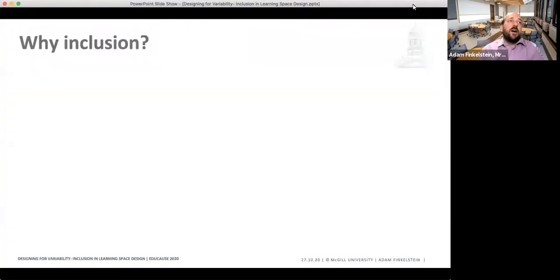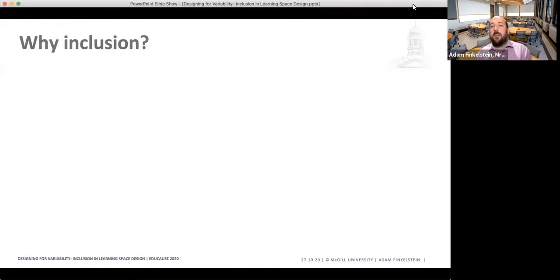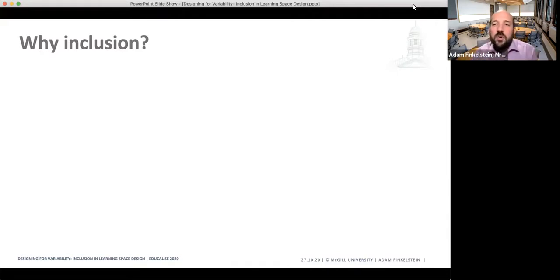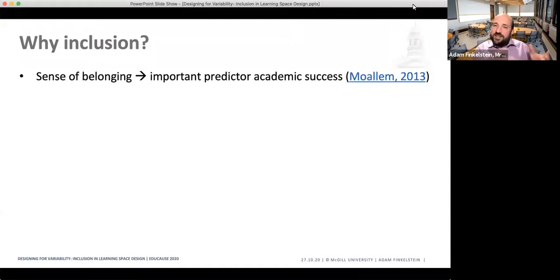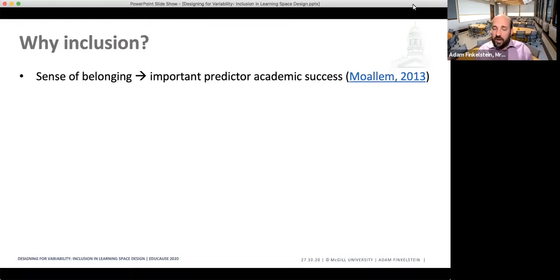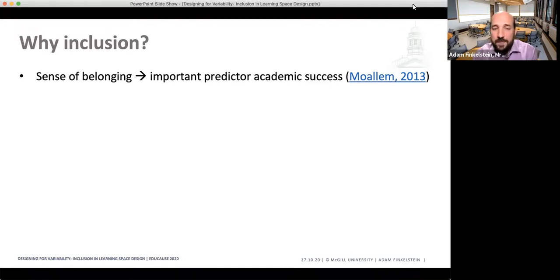If we start thinking about designing for variability instead, why would we want this inclusion concept? Why would we want to include underrepresented groups as part of our teaching and learning? There are really interesting articles that point to why inclusion is important. One key thing is that a sense of belonging is an incredibly important predictor for academic success. If we actually build a sense of belonging among all members — underrepresented and overrepresented alike — academic success increases for those who might be underrepresented.